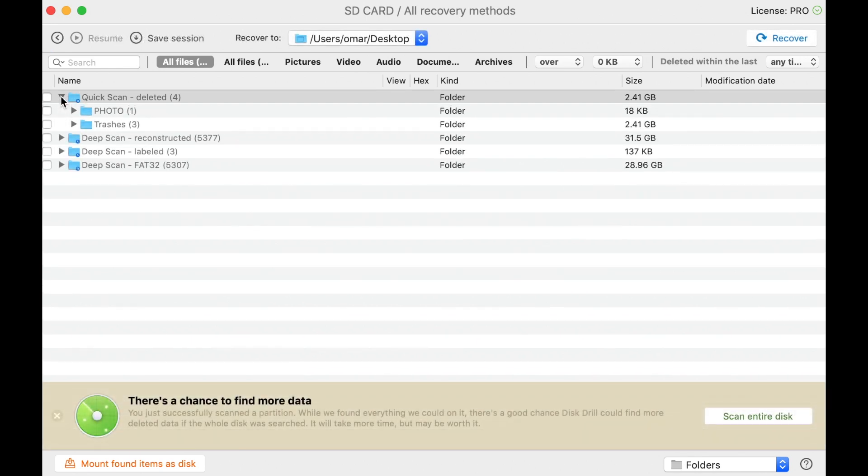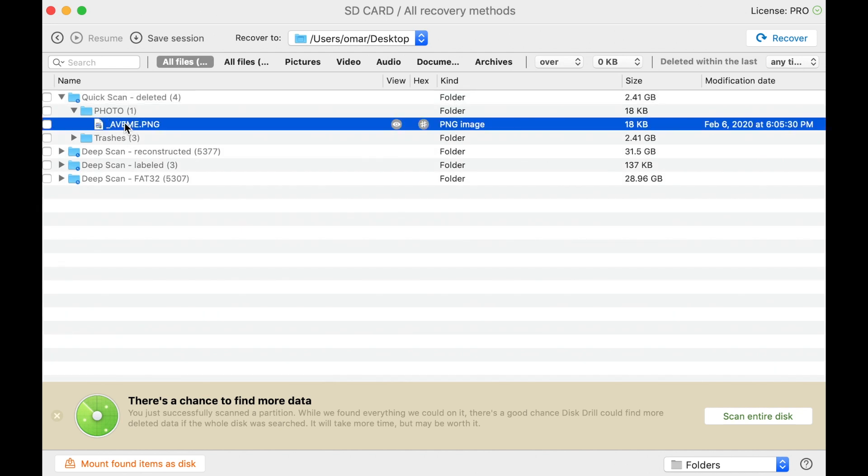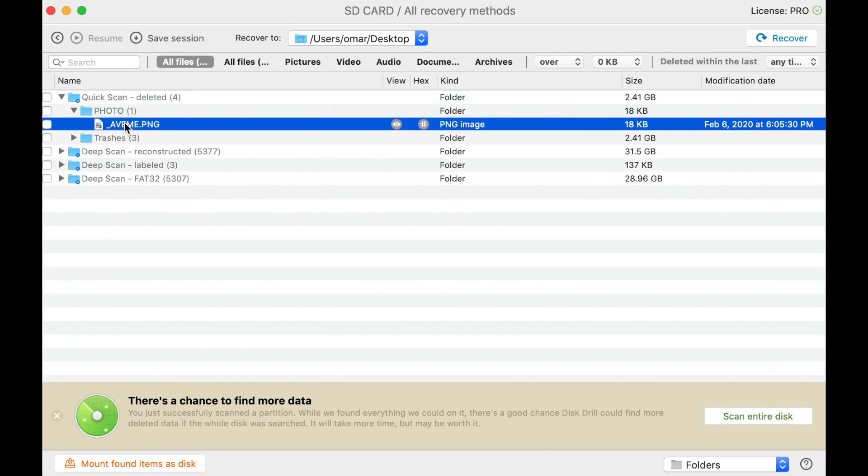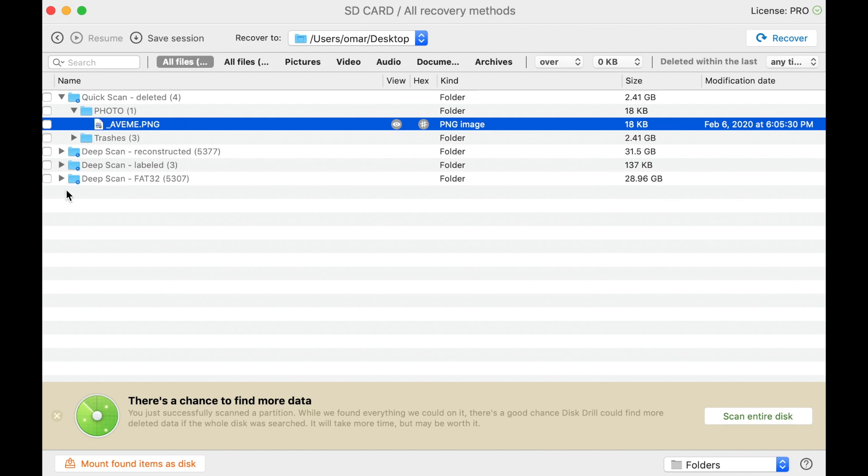After the scan, it will display all the recovered files, and you can preview the target files, and click the Recover button to restore the deleted files. You'll be surprised how old some of the files are that it's able to retrieve.